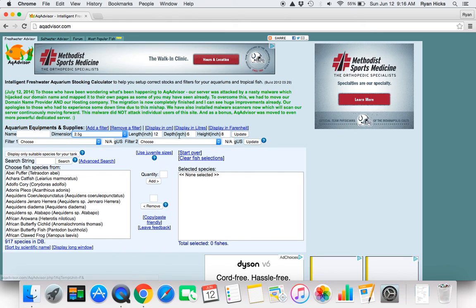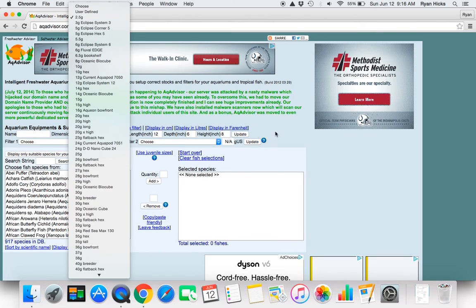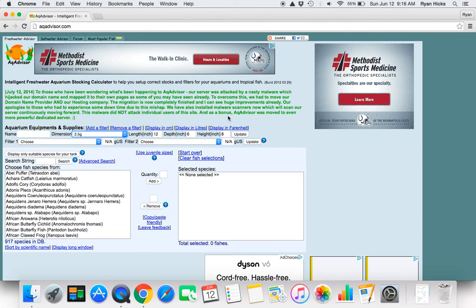Then if your tank is not in this, you can input the dimensions yourself, and when you push update it will tell you the actual gallons of said tank.